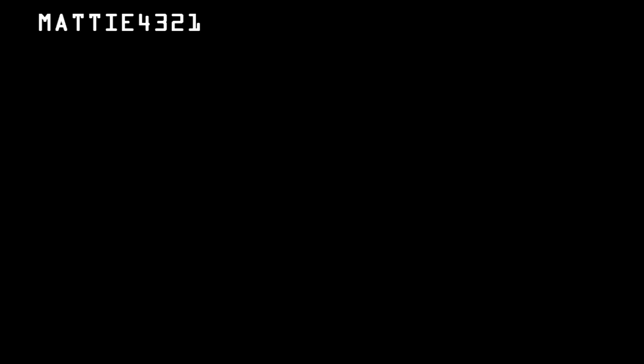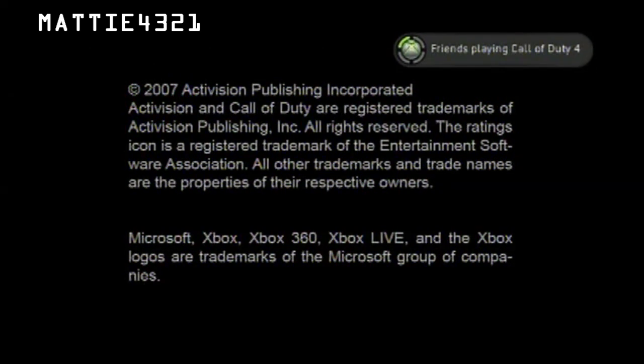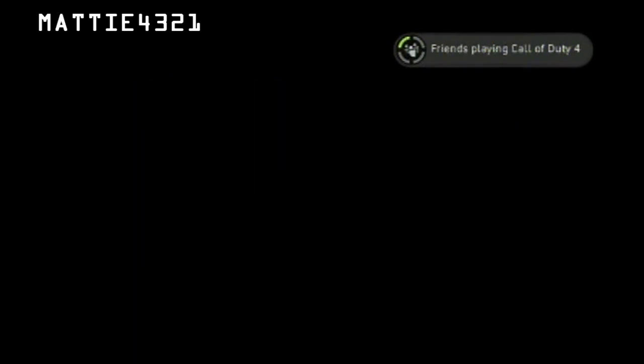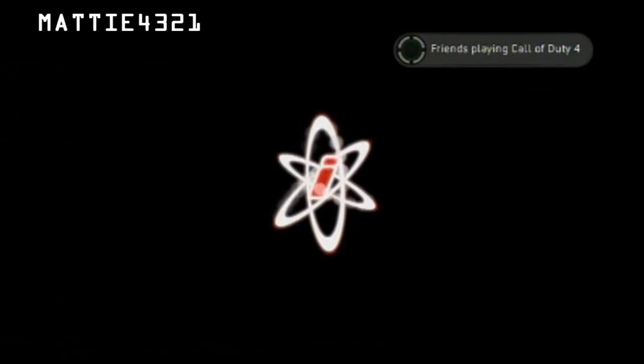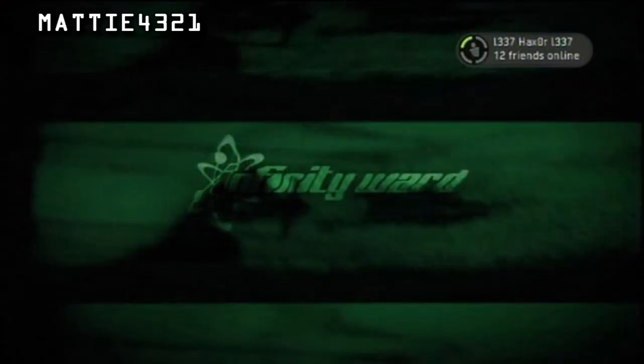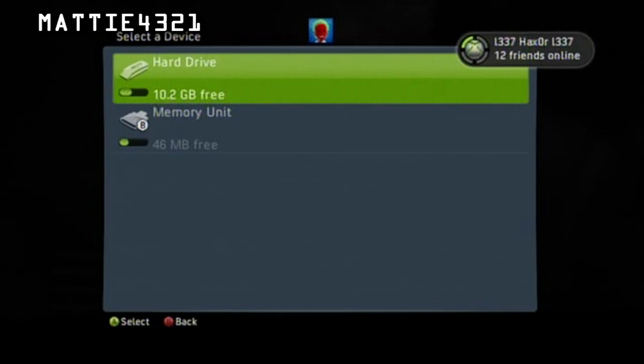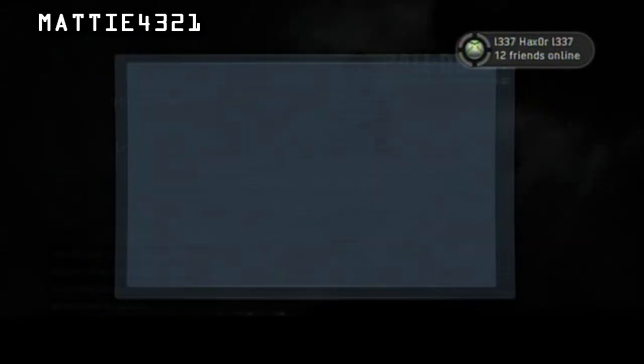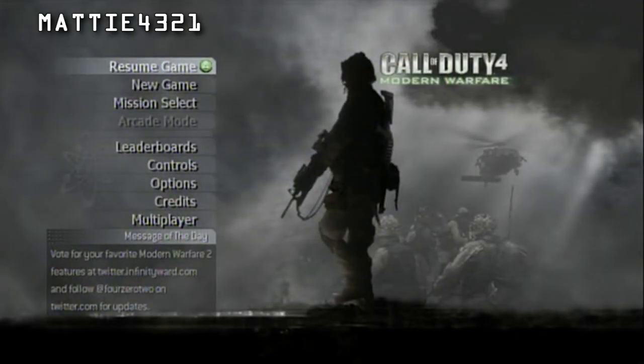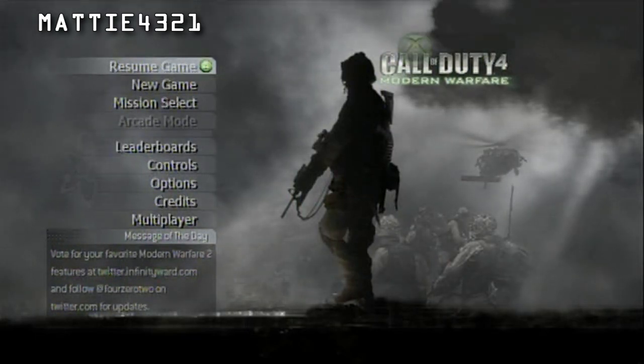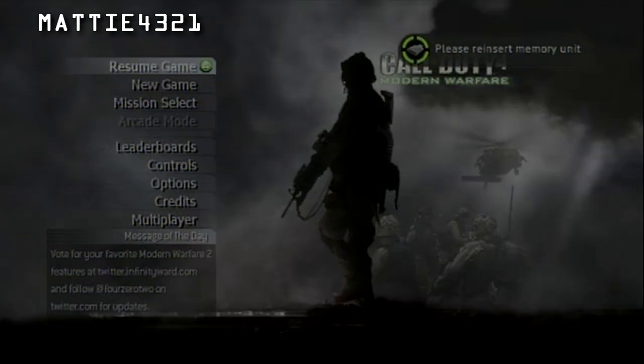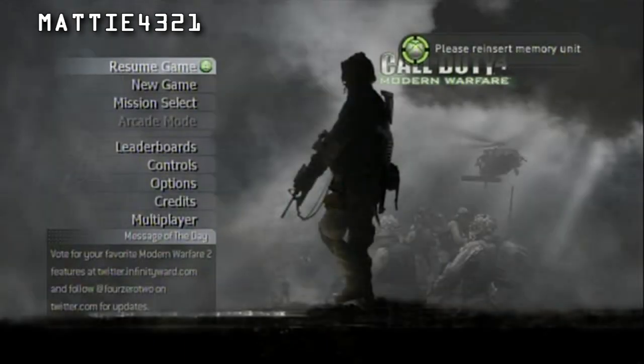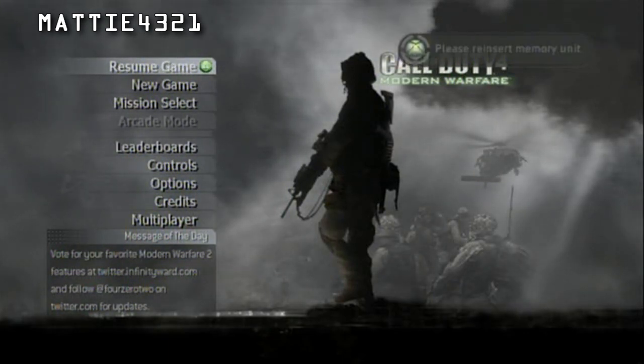Once you've signed in, start your game up. I'm using COD4. Load your game up, get to the main menu of it. Once you're there, you want to unplug your memory card, and you want to switch your profile from your unchanged one to your modded one. You want to do this on your computer in Explorer 360, and then just plug your memory card straight back in.